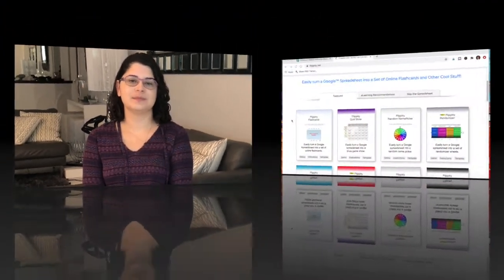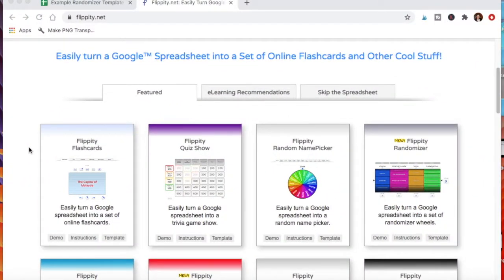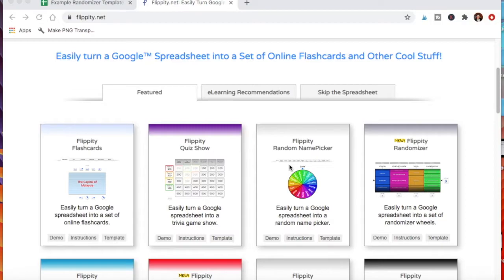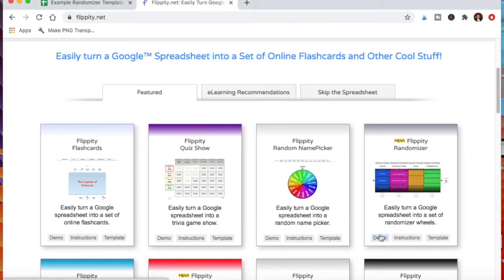So here we are at Flippity and the random name picker is the one that I had mentioned in an earlier video and I use that all the time when picking my students on Zoom. But today I'm talking about this one, the randomizer. So just to show you really quickly how it works, I'm going to click demo here.